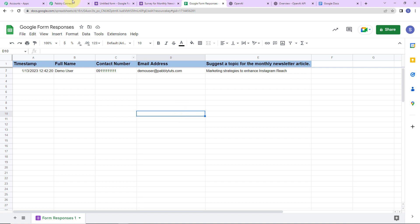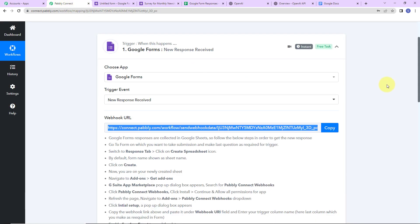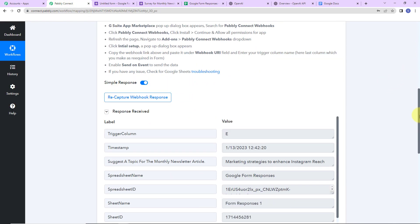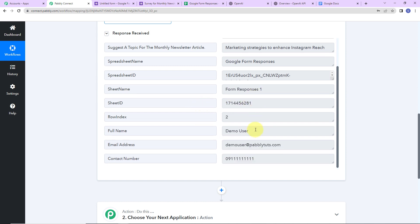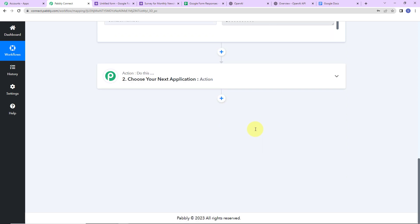I am going to go back to Pabbly Connect to see if we have received the response. Yes, here is our API response. This is the trigger column with the timestamp, then the article topic, the sheet name, spreadsheet ID, sheet name, sheet ID, row index, full name, email address, and contact number.